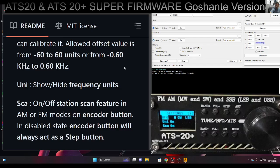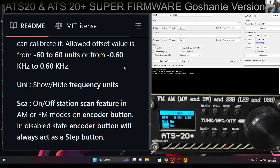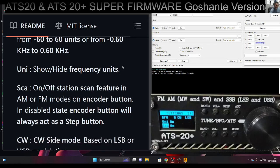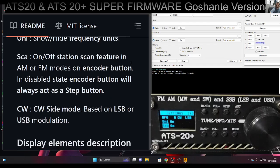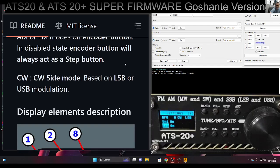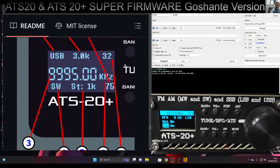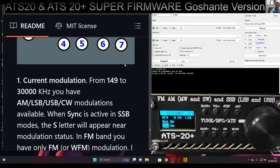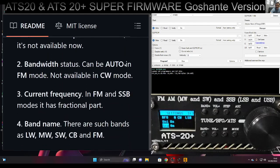SCA - stations can feature in AM or FM modes on encoder button. In disabled state, the encoder button would always act as a step button. CW is side mode based on LSB or USB modulation, and more info.